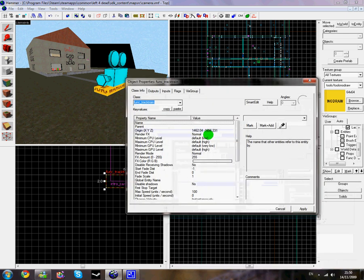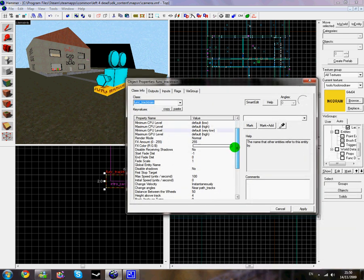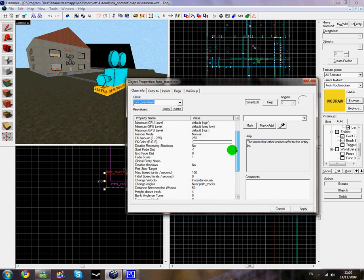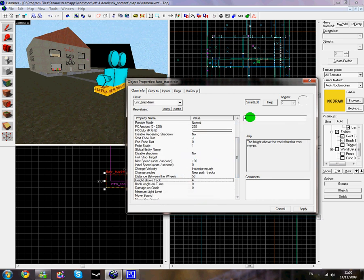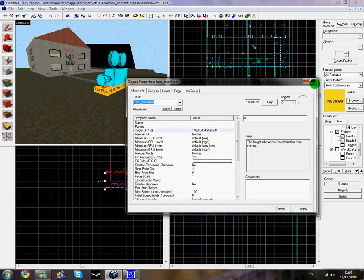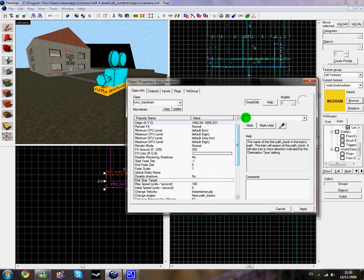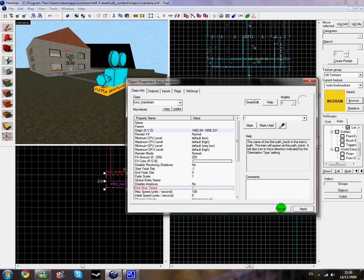We'll get a list of options now and we need to change a few of these. First, change the height of the track to nothing. For my example I'm going to add a note, and for first stop target I'm going to put 1 because I'm going to call my track 1, 2, 3, 4 until I get to the survivors.